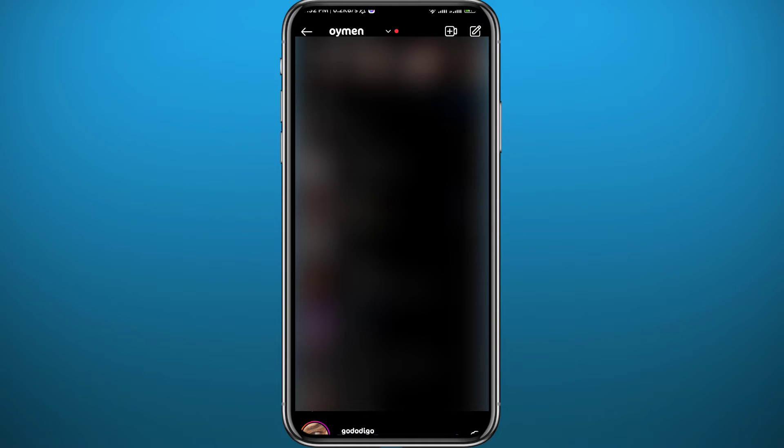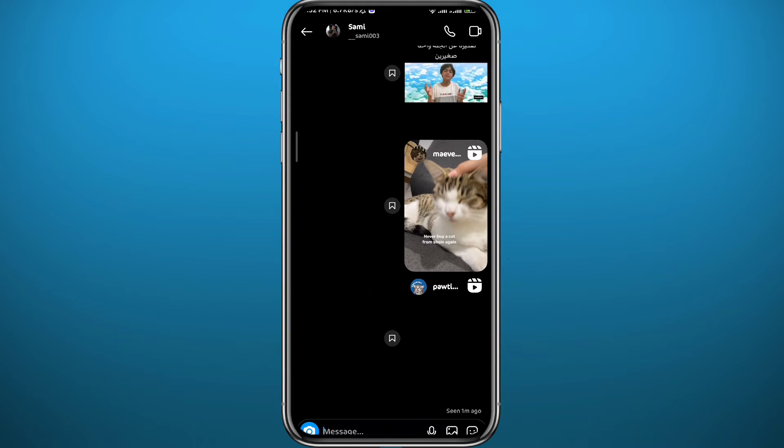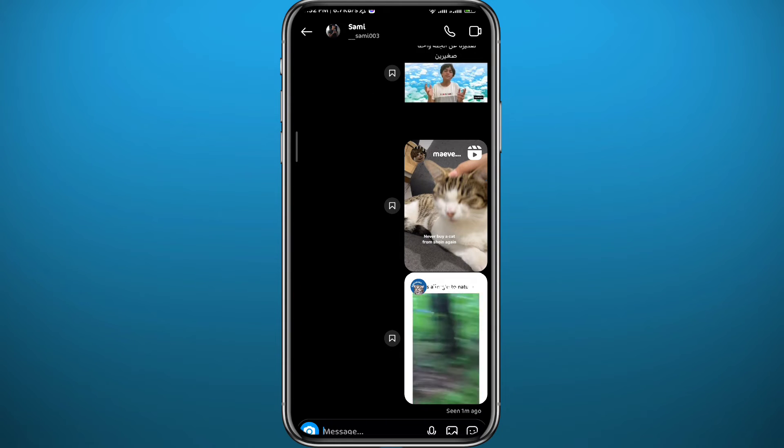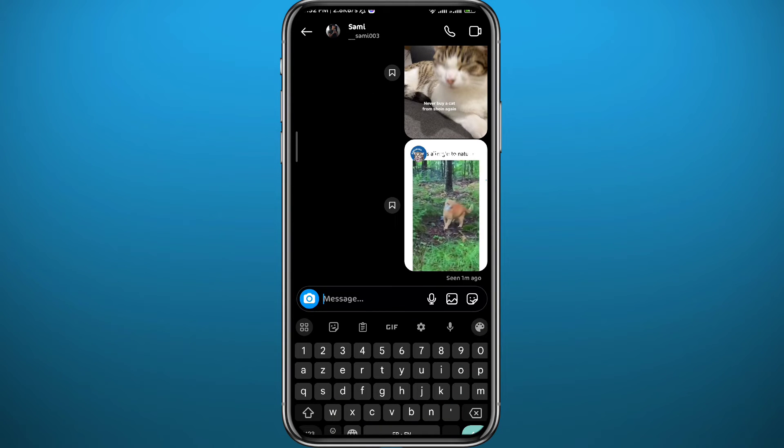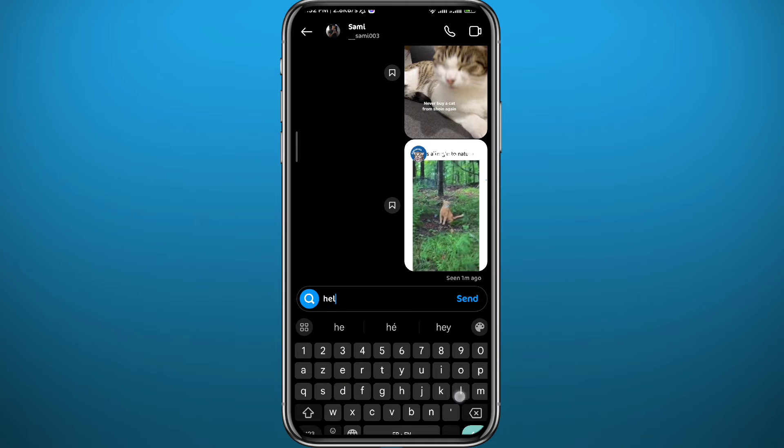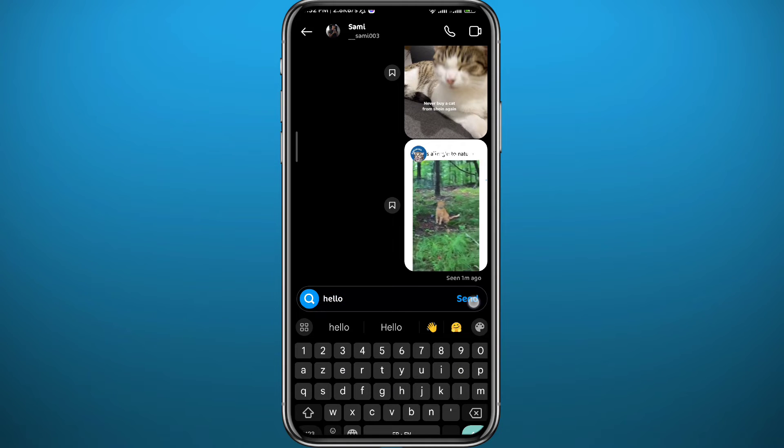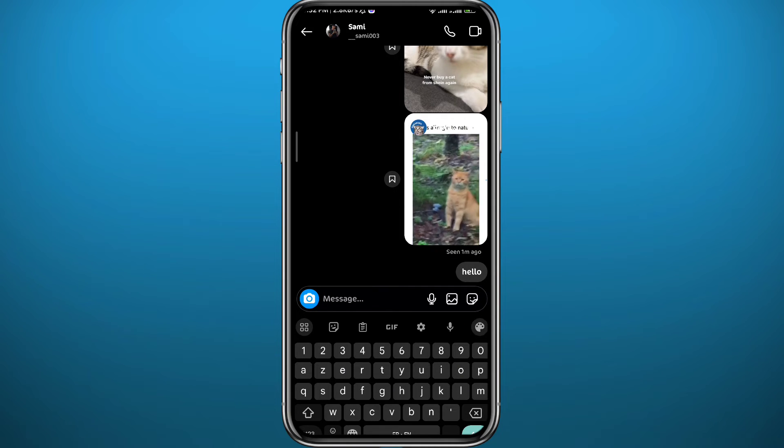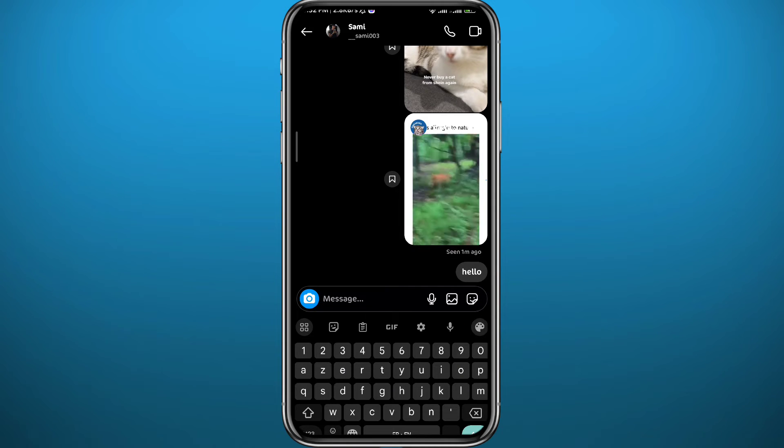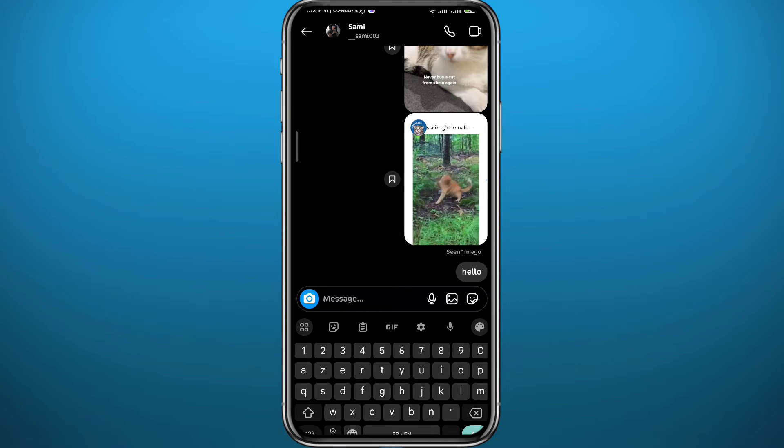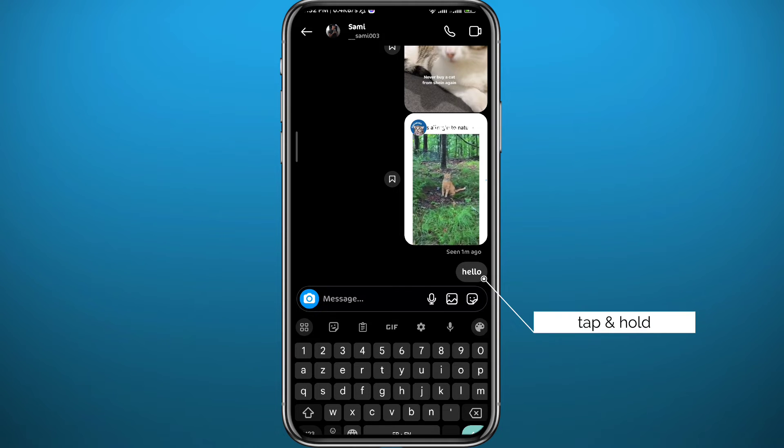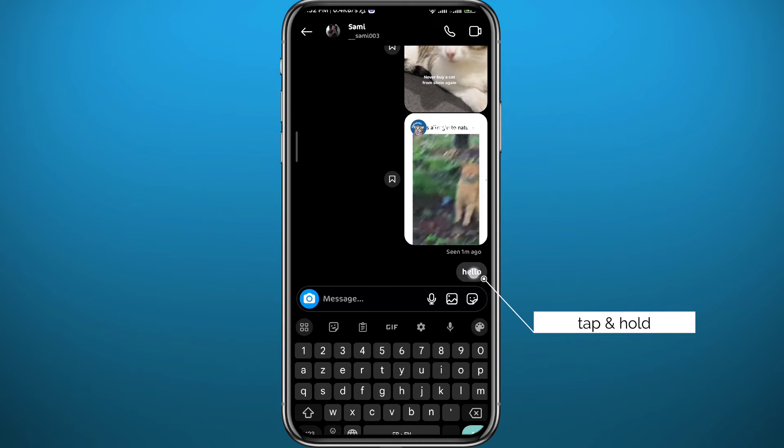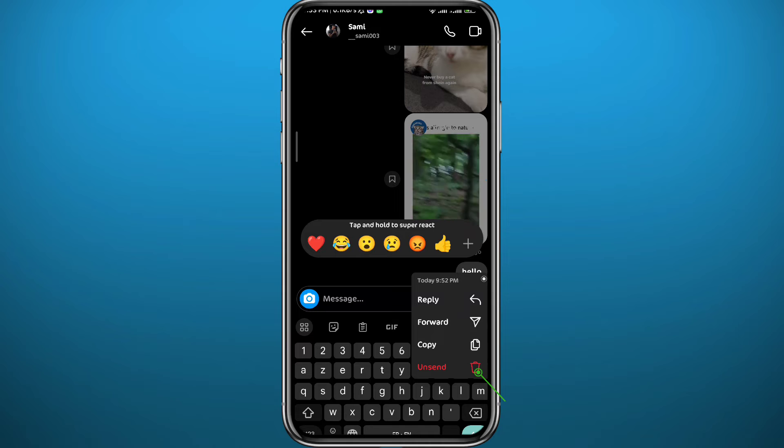From here, choose and open the conversation you want to unsend a message from. First, I'll start by sending a simple message, so I'm going to send 'hello'. To unsend it, just long tap on the message and then tap on 'unsend' in the bottom right. As you can see, once I unsend it, it leaves no trace.